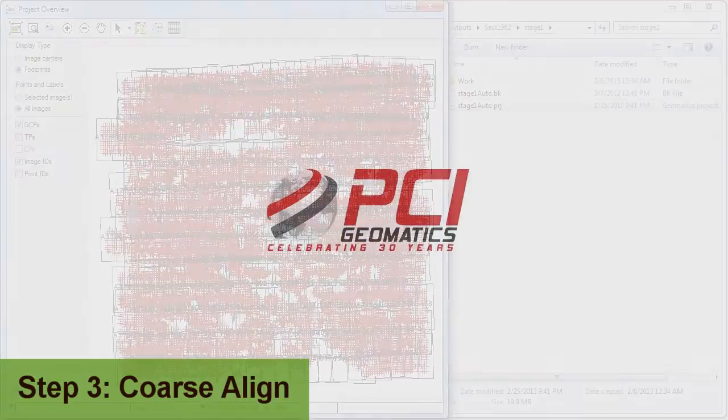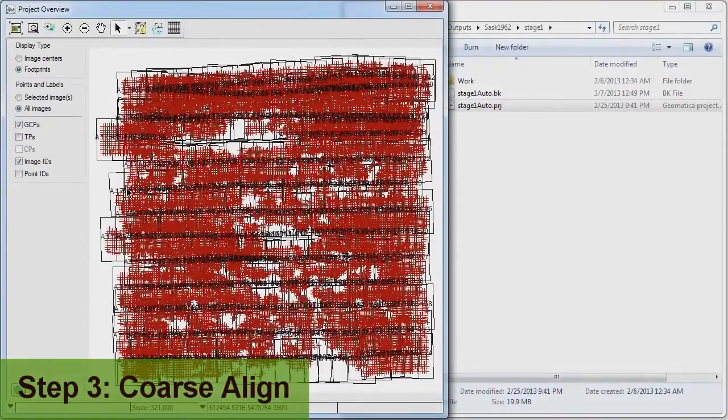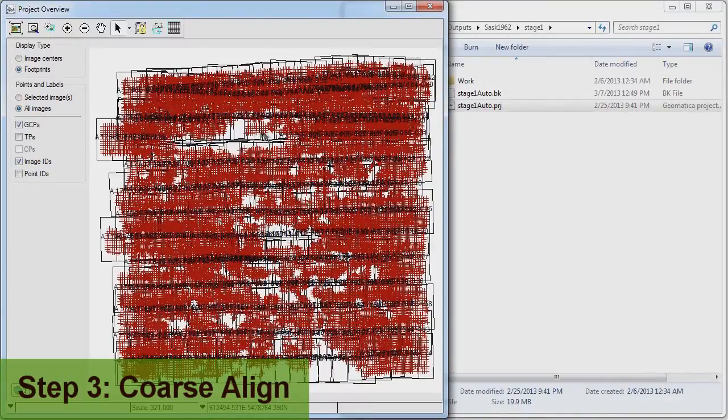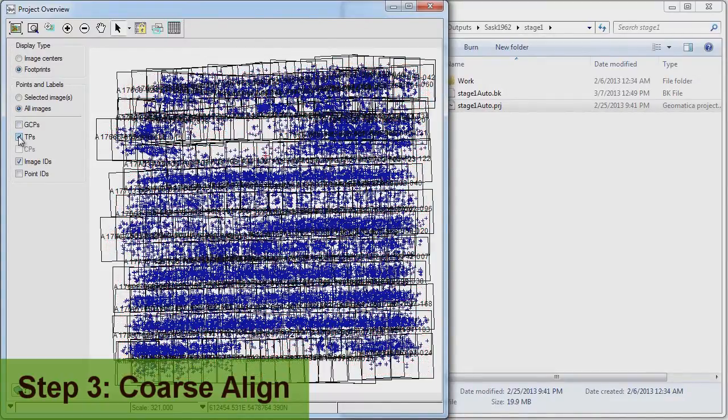Now that that's done, let's look at the results of the coarse alignment. The HAP system has collected tens of thousands of GCPs and tiepoints with an acceptable RMS for this stage of the processing.